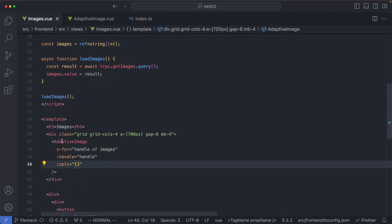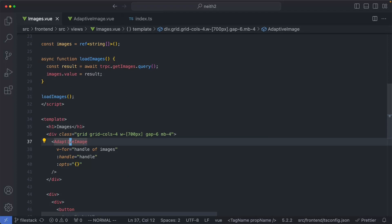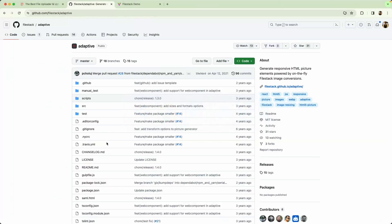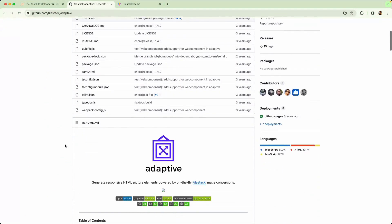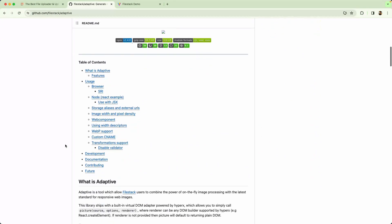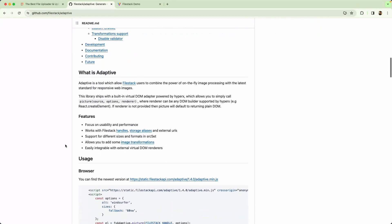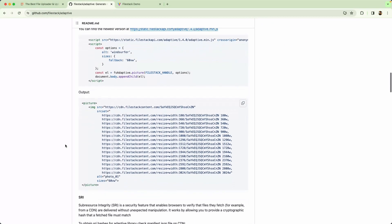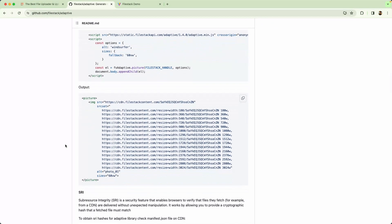In this case, I'm using AdaptiveImage. I'll talk about this component in just a moment, but before we do, let's talk about another library, the Filestack Adaptive Image library. I grabbed it here on GitHub, let's just scroll down and take a quick look at what this does.